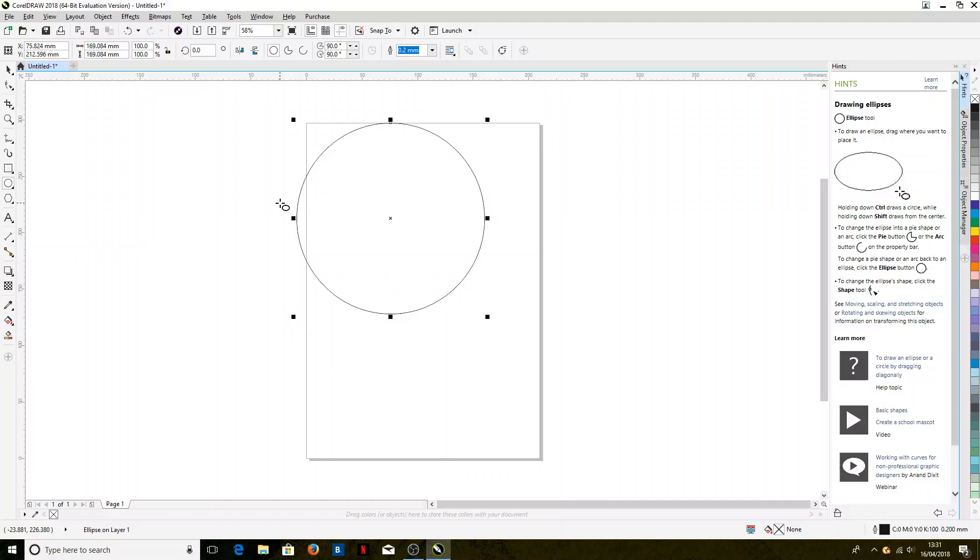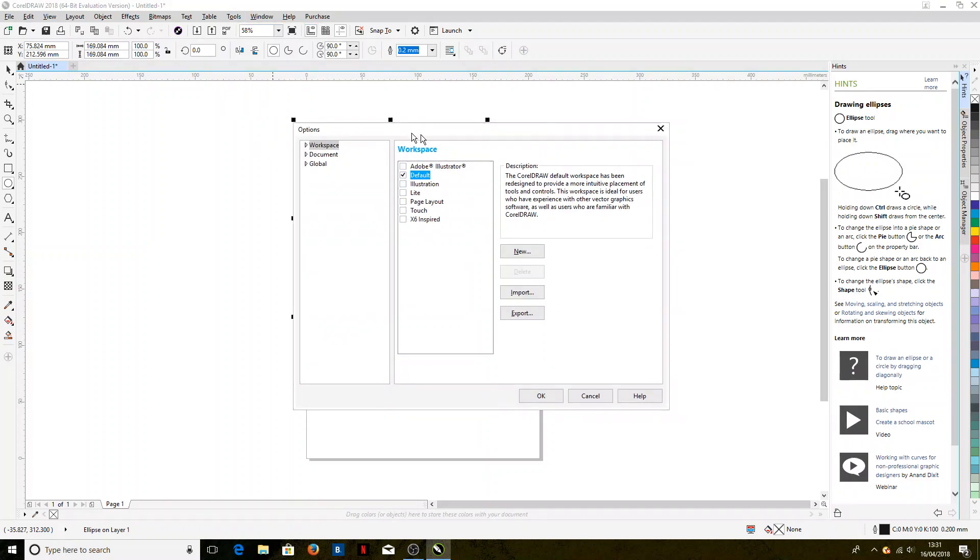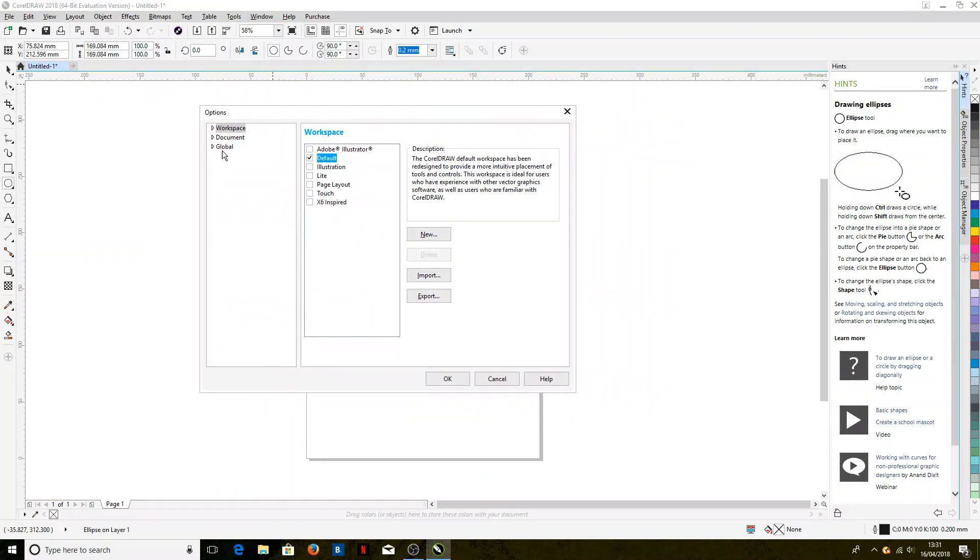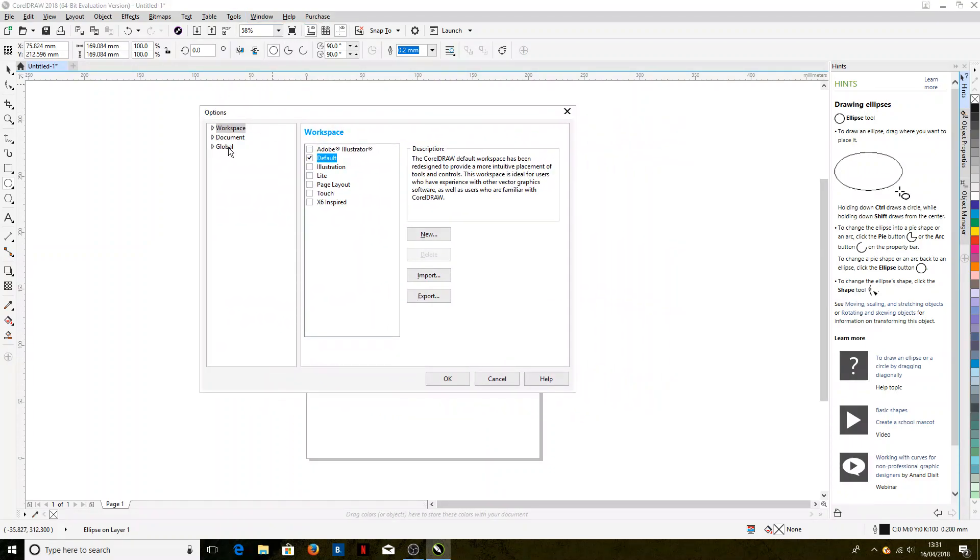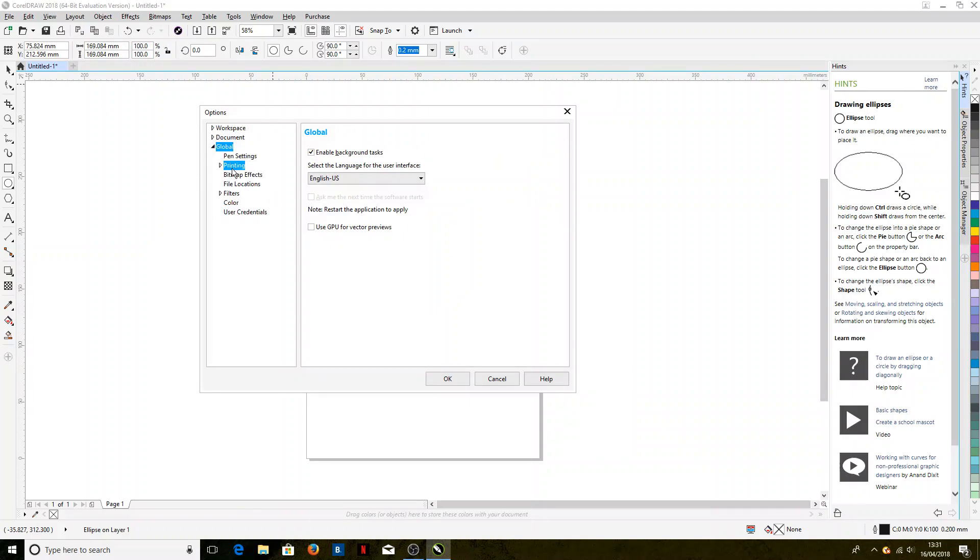Now if we want those settings to be the default, then we can go into Tools and Options, click that, and then we click on Global and Printing.